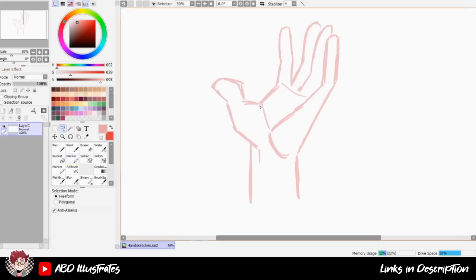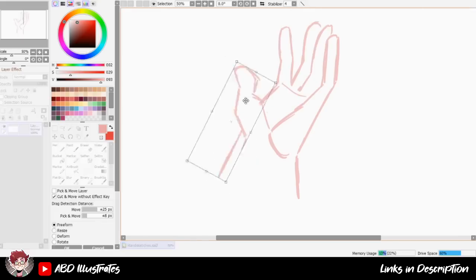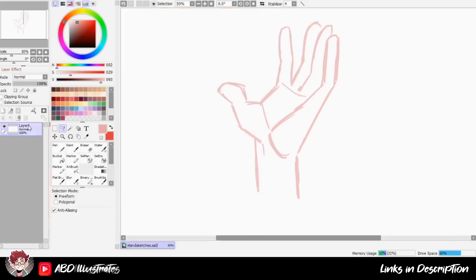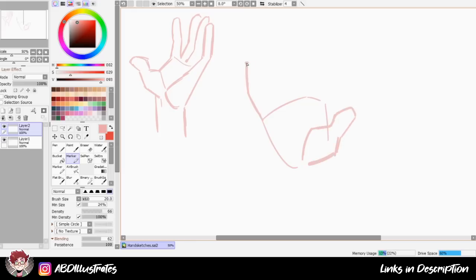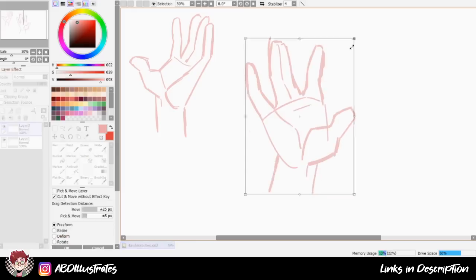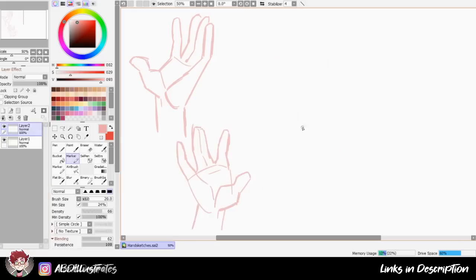This is the chilled out series where I draw stuff with a bit more of a casual format than my usual speedpaint content. For today's installment I wanted to invite you guys along to join me while I do a couple of practice sketches of various kinds of hands.